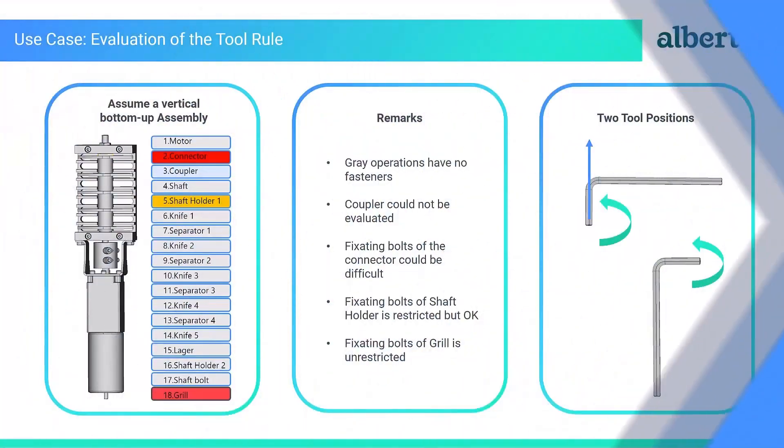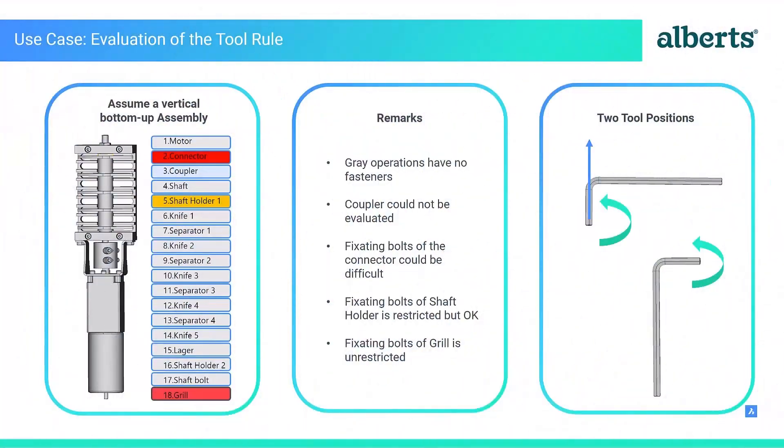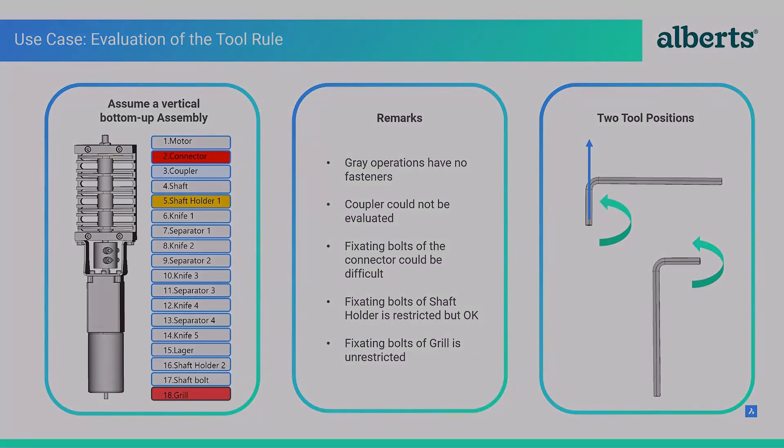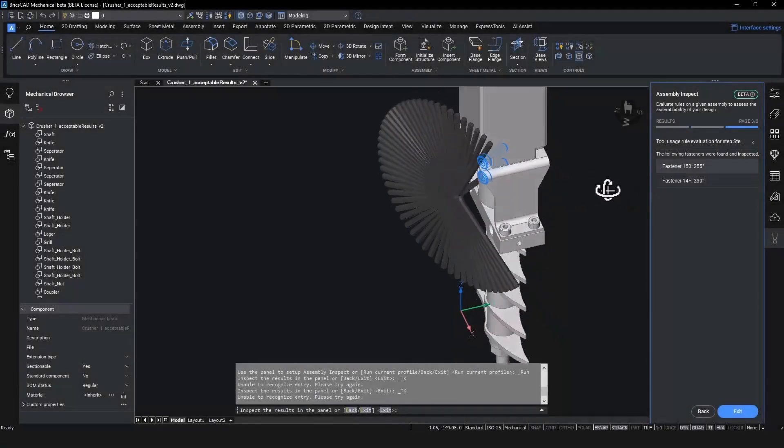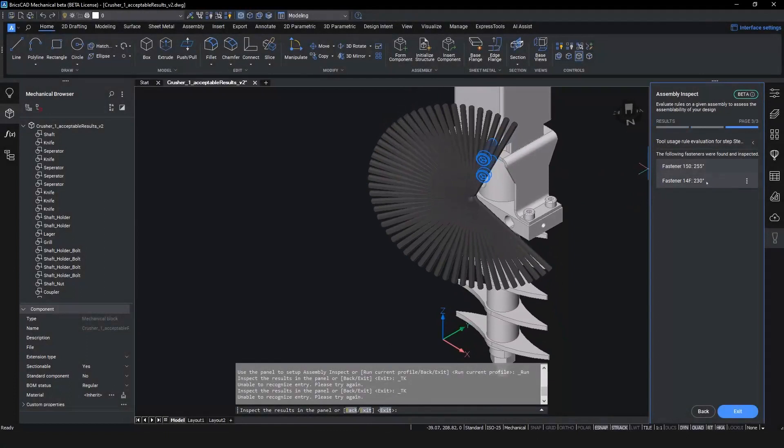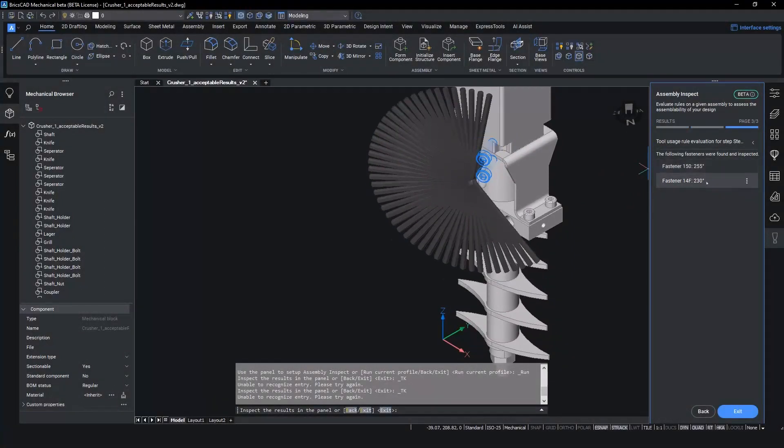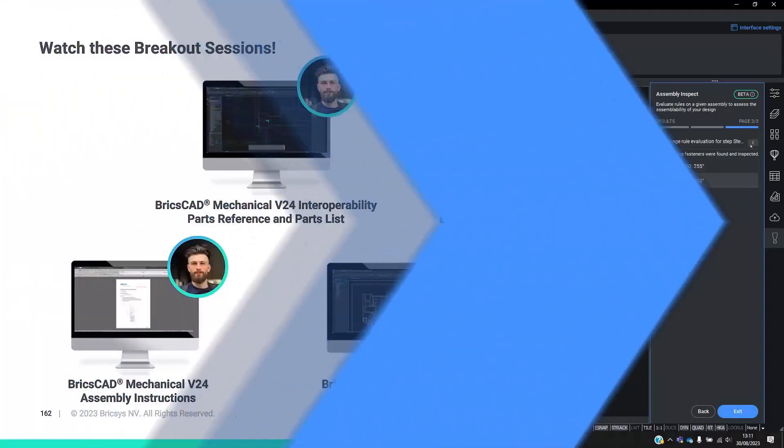The report also states that the shaft holder is restricted but okay. Let's get a visual representation of what this restriction looks like back in BricsCAD. We can see the tool is restricted due to the angle of the shaft holder from the face of the main assembly. This gives Alberts the root cause as to why it is not unrestricted and a good heading for a design revision should they choose to improve the tool maneuverability.